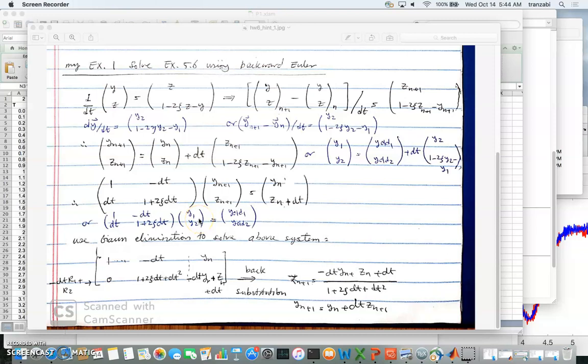Okay, welcome back to CHE 205. This is the next lecture on solving differential equations numerically using VBA script. In this video I'll be talking about solving the pendulum problem using backward Euler. Our goal is to use the VBA script, so if you remember we converted the pendulum problem, which is a second-order differential equation, to a system.